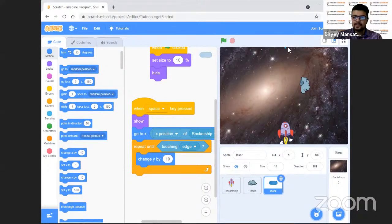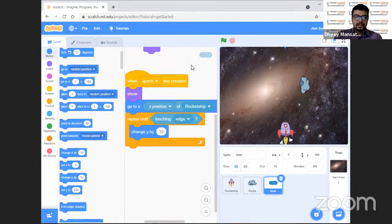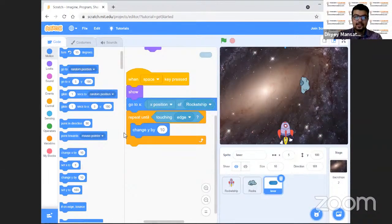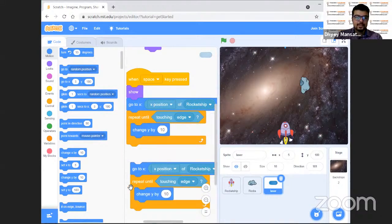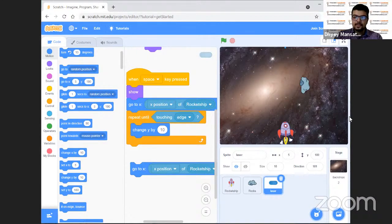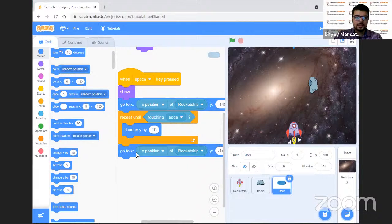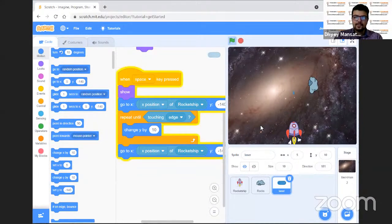Let us press the space key — our rocket is shooting! But it stops at the edge. We have to make it continuous so it comes back. We need to put the go-to block inside a forever loop. Whenever we press the space key, it has to come back. We'll take another 'go to' block and connect it below the repeat block. So after it goes to the edge, it comes back again. Now I can keep on shooting — my rocket gun is ready!